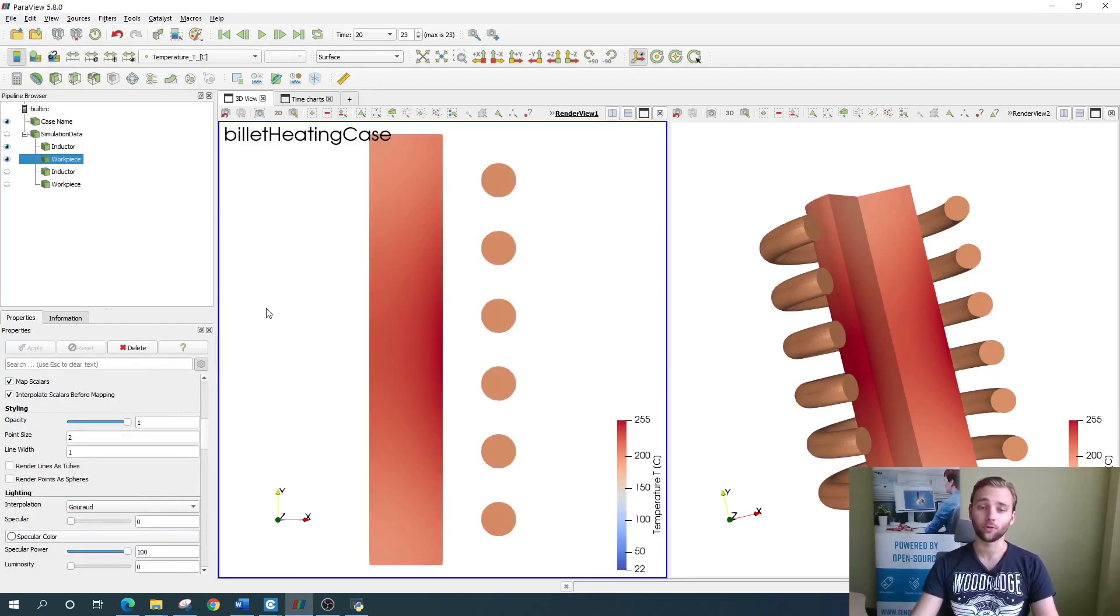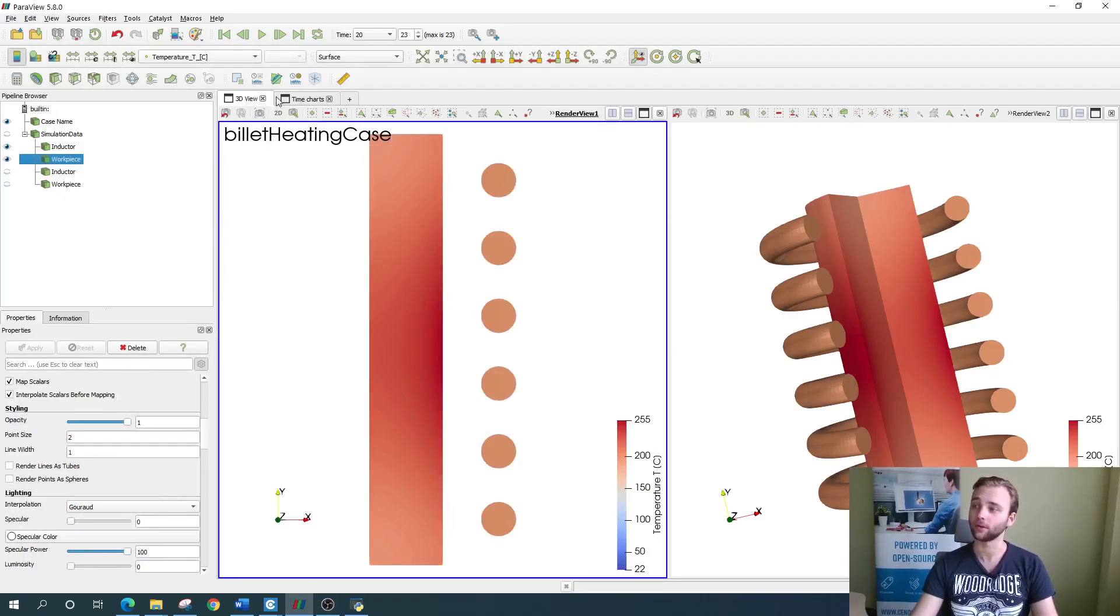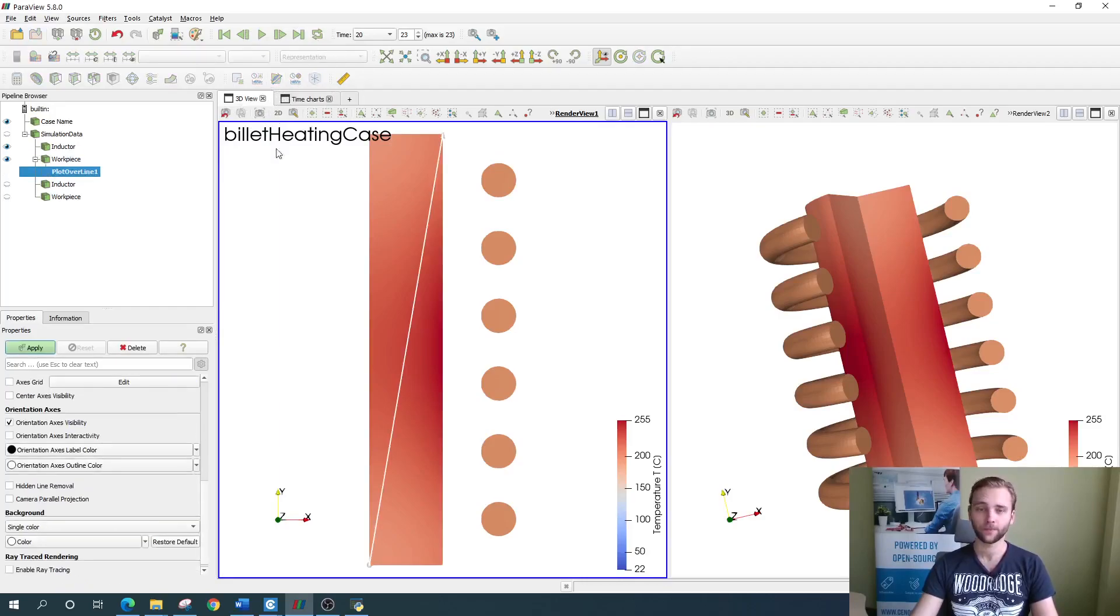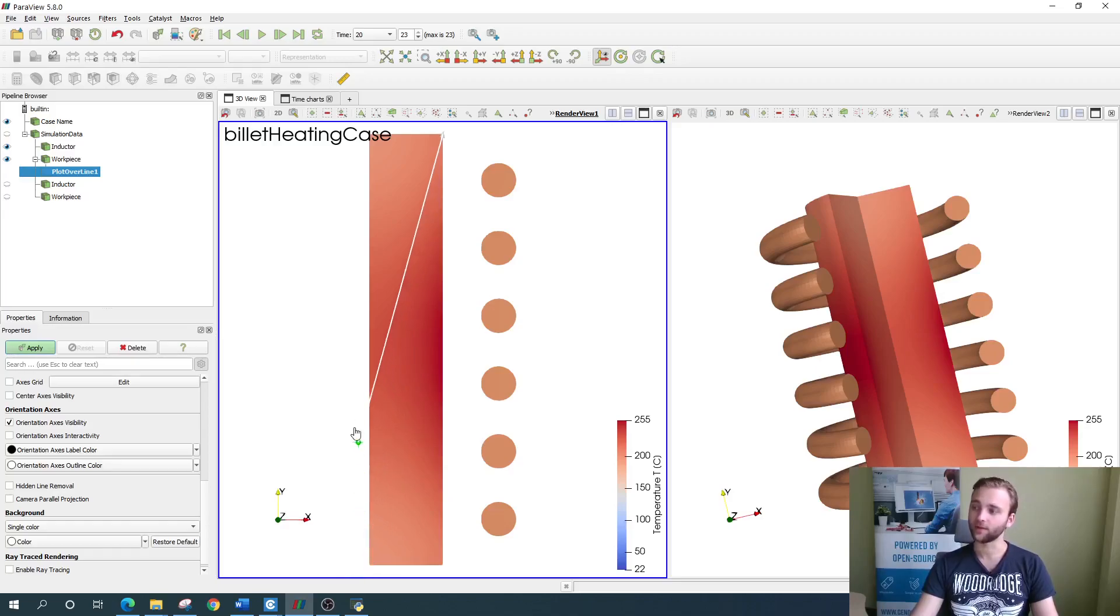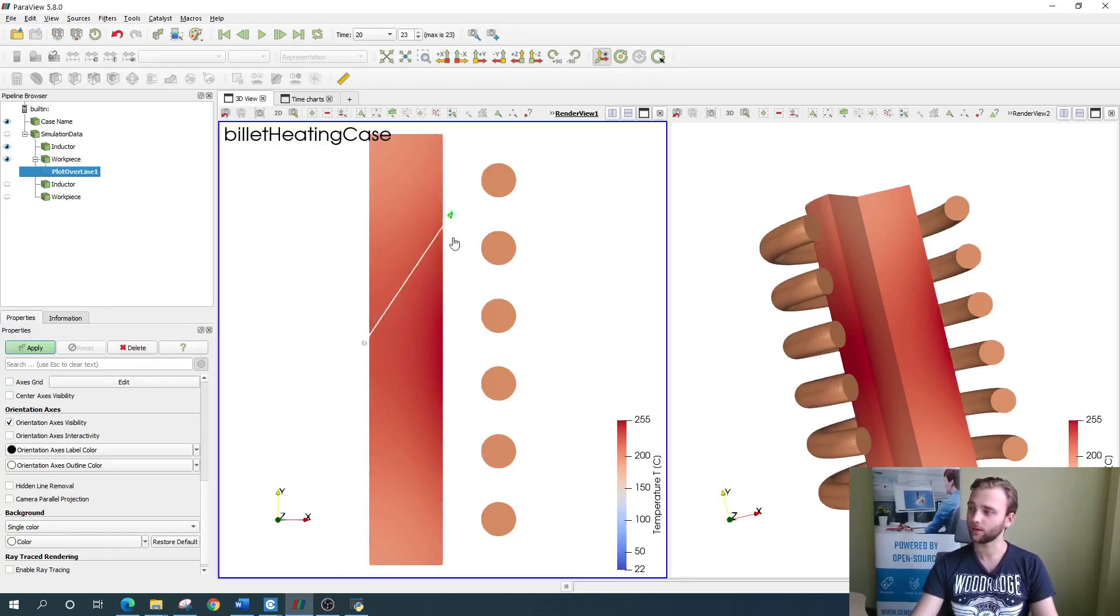If you want to draw a temperature plot over line, you just need to select the plot over line filter right here. Then you simply adjust the line so that it would match the place which you want to visualize, for example, like this and click apply.